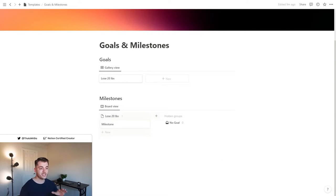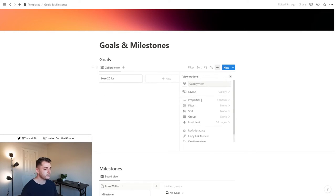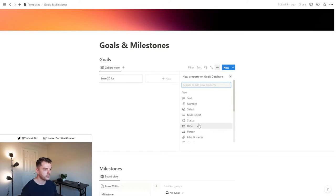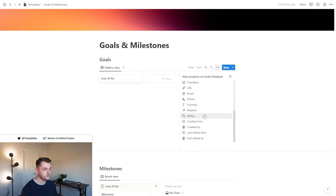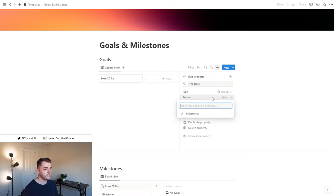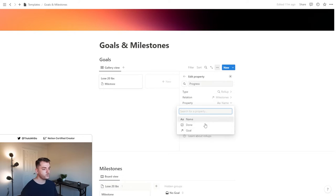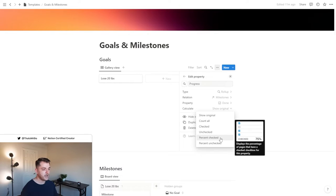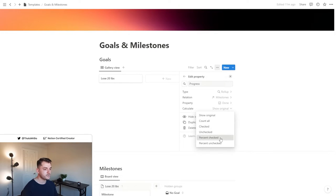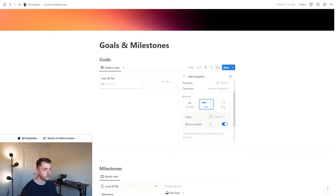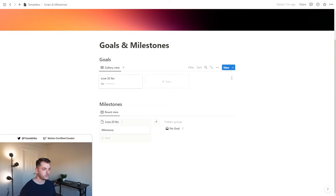Now I'm actually going to add one more property to the goals database that we can see in the thumbnail preview. Let's click these three dots, go to properties, click new property, and we're going to go to a new one, which is rollup. I'm going to label this progress, and then for the relation, we are going to select the milestones. For the property, we are going to change that to our checkbox property, which is labeled done. Then under calculate, I want to see the percentage of items that are actually checked. I'm also going to switch it to a progress bar. This is something that's nice to add to help visualize the progress that you're making on your goals.